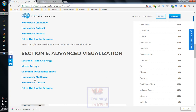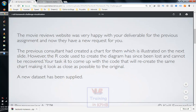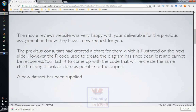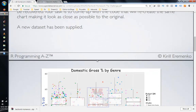The movie reviews website was very happy with your deliverable for the previous assignment and now they have a new request for you. The previous consultant had created a chart for them which is illustrated on the next slide. However, the R code used to create the diagram has since been lost and cannot be recovered. Your task is to come up with the code that will recreate the same chart, making it look as close as possible to the original.